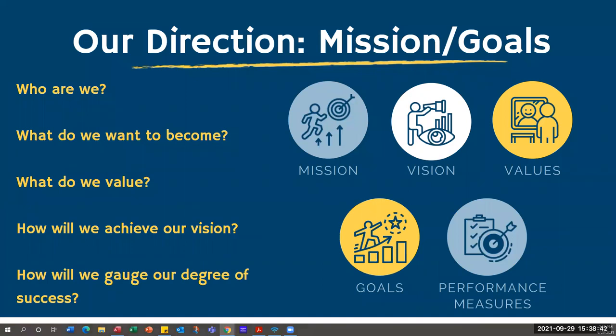Also in Our Direction — that first block — is mission and goals. Who are we? What do we want to become as a school? What do we value most? What is our vision? What do we want to achieve and how will we gauge our degree of success? Those are all things associated with mission, vision, values, and goals. We added a place a couple years ago to put performance measures. If you want to say you need to raise math scores by a certain percentage, you can actually put those right in the system — it's just a little text box.